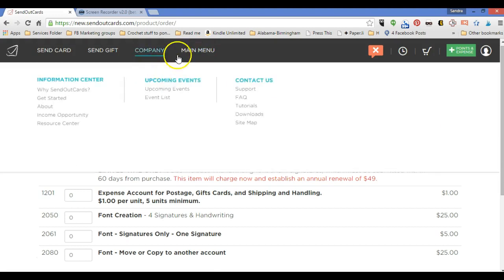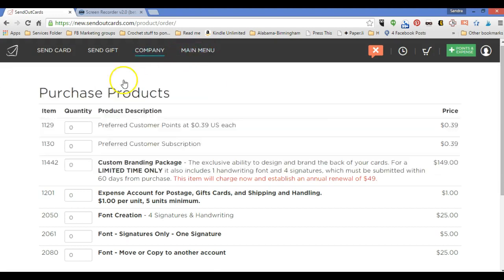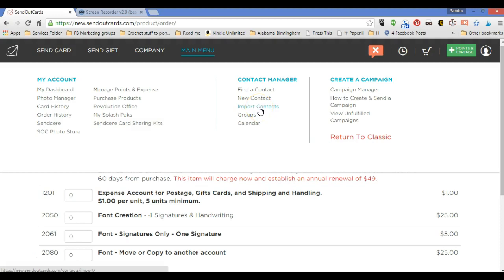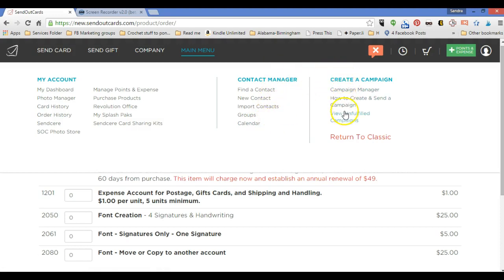Okay, back to the main menu. We went through very fast through my account. Your contact manager. If you want to find a specific contact, create a new contact, import contacts from a spreadsheet, look at your groups or look at your calendar. That's where all of this will be. And this is your campaign manager.